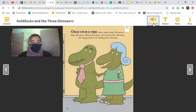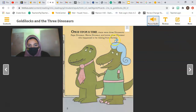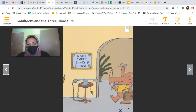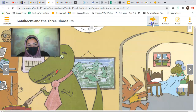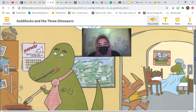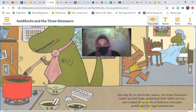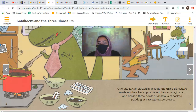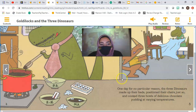Once upon a time, there were three dinosaurs: Papa Dinosaur, Mama Dinosaur, and some other dinosaur who happened to be visiting from Norway. One day, for no particular reason, the three dinosaurs made up their beds, positioned their chairs just so, and cooked three bowls of delicious chocolate pudding at varying temperatures. That's different — in the original it was porridge. Here they're at different temperatures: one really cold with ice cubes, one very hot shown by a red thermometer, and a third that's empty.